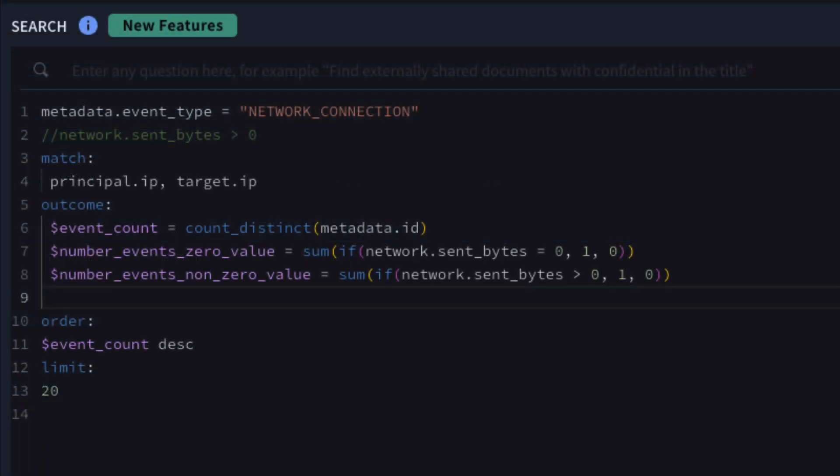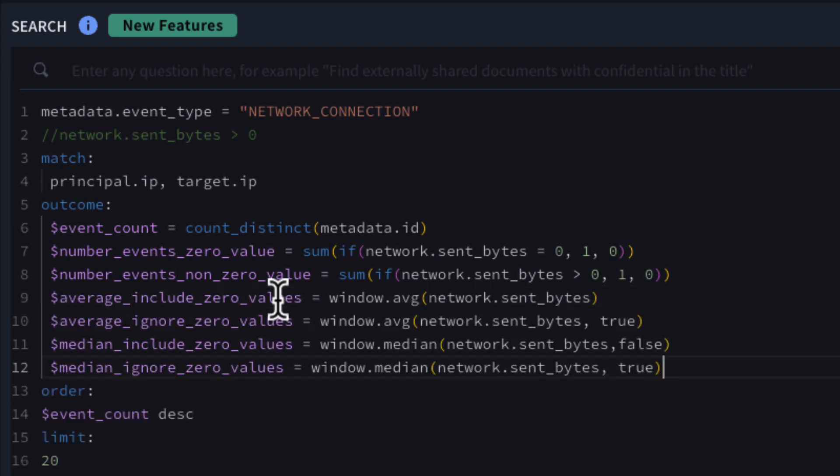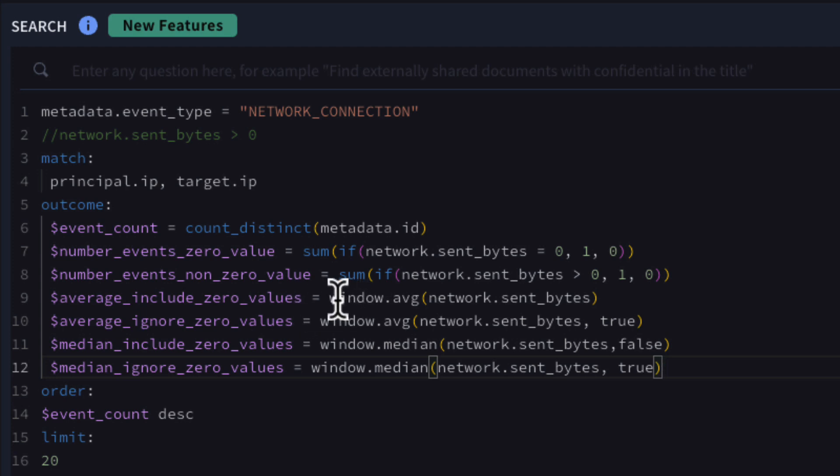In a previous video, we covered average and it's included here to help illustrate the difference between the average and median. We characterized the average in two ways, one that takes into account zero values and one that does not. We're going to do the same here with median.